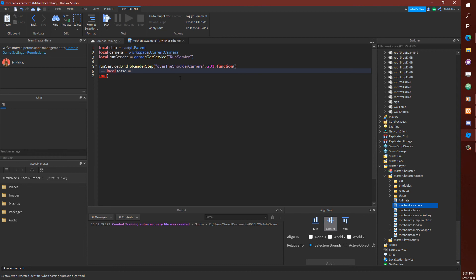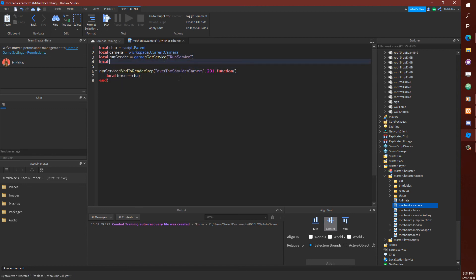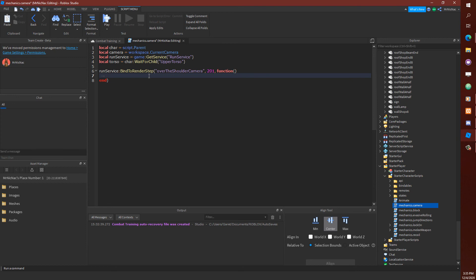Since I'm using an R15 rig, it has an upper and lower torso. So we don't want to wait for child in every render frame. We definitely don't want to redefine the variable every time render steps. So when you're programming, you don't have to write out your entire code right away. It'll make you, it might even stress you out a little bit to have to think about all the possibilities. So we want to just make it work simply at first.